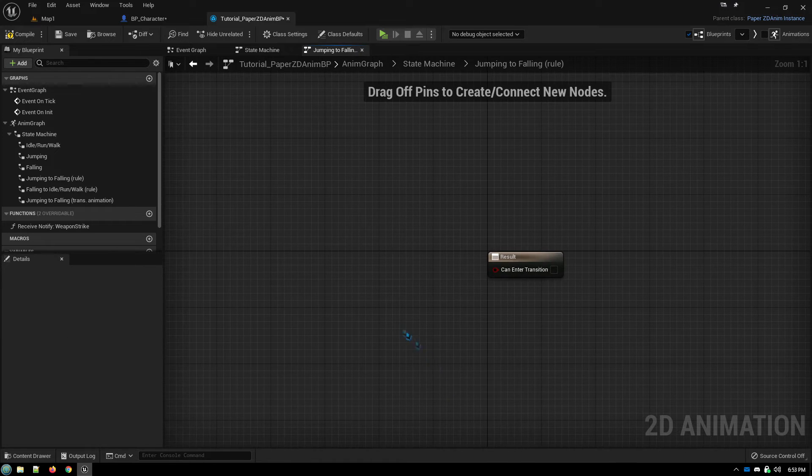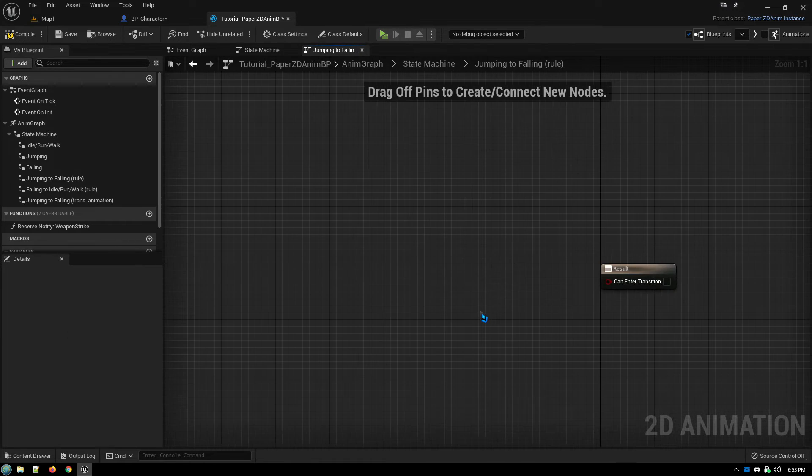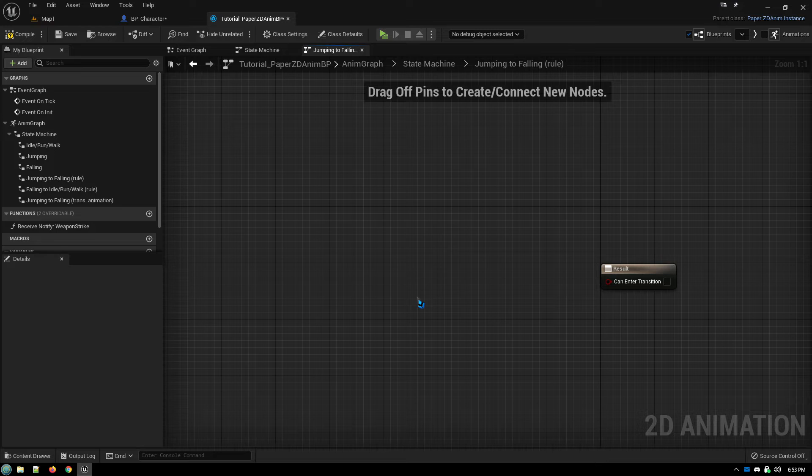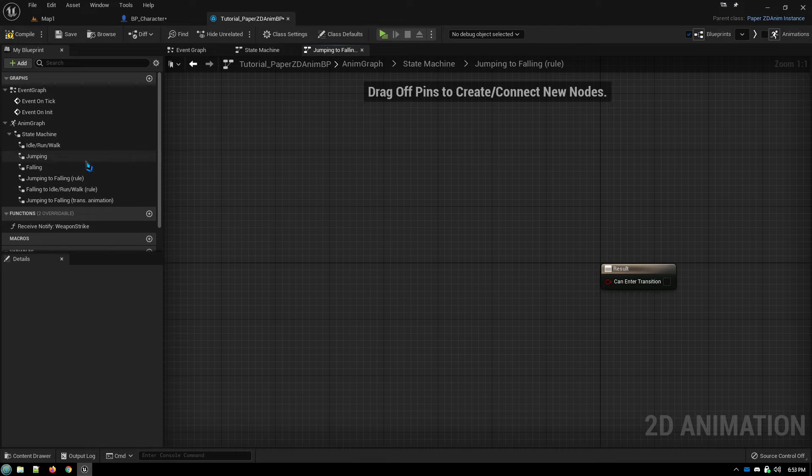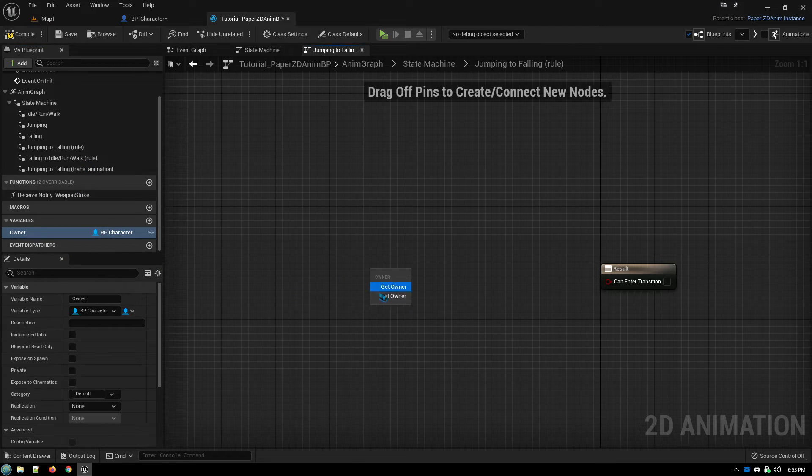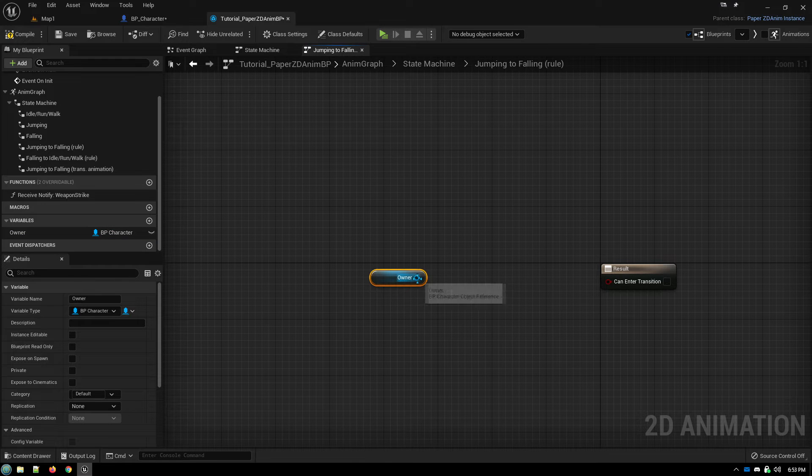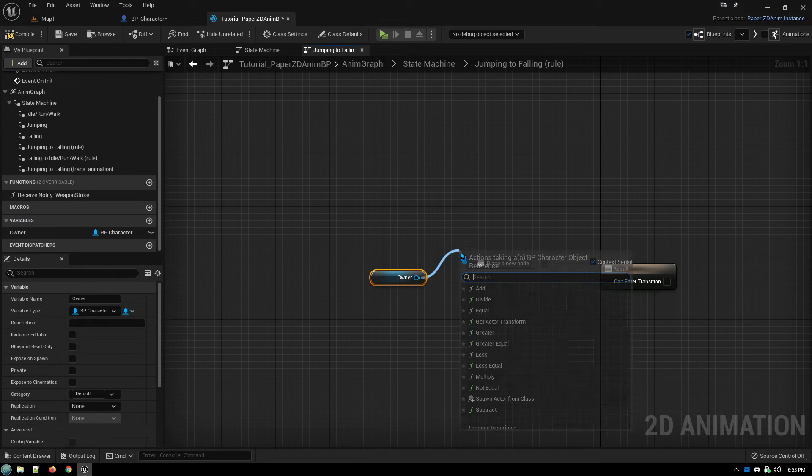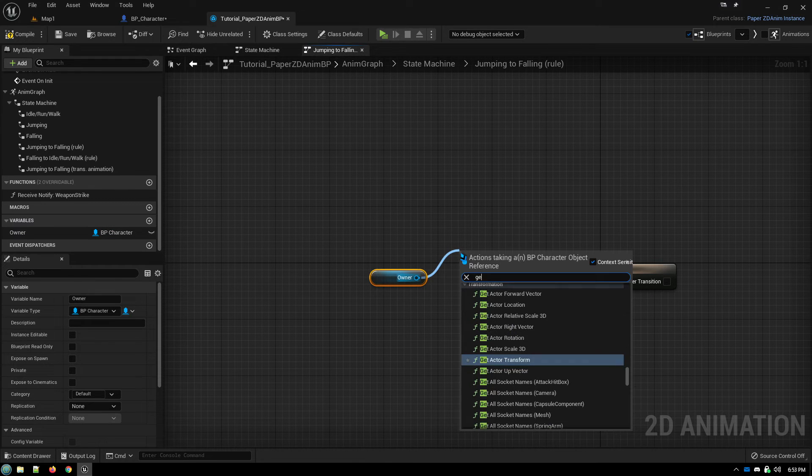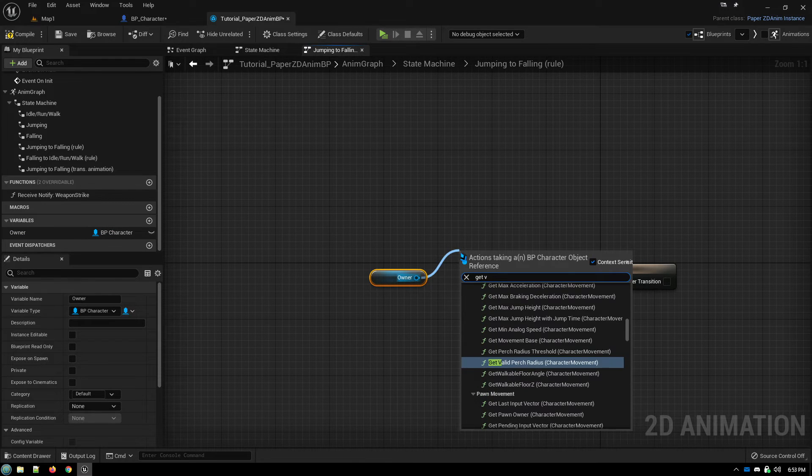So when transitioning from jump to fall, all we need to do is, are we moving up or are we moving down? So we just grab the reference to our character, the owner, and then get the velocity.